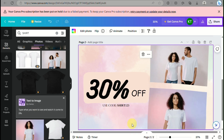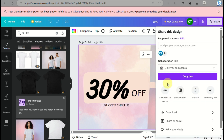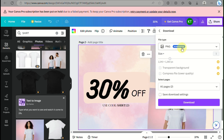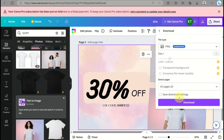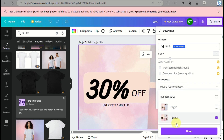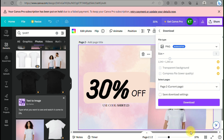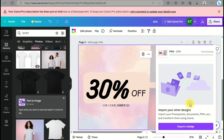Once you're satisfied with your banner, click the Share icon and go to Download. Choose which page you'd like to export so you can upload it to your Shopify banner.